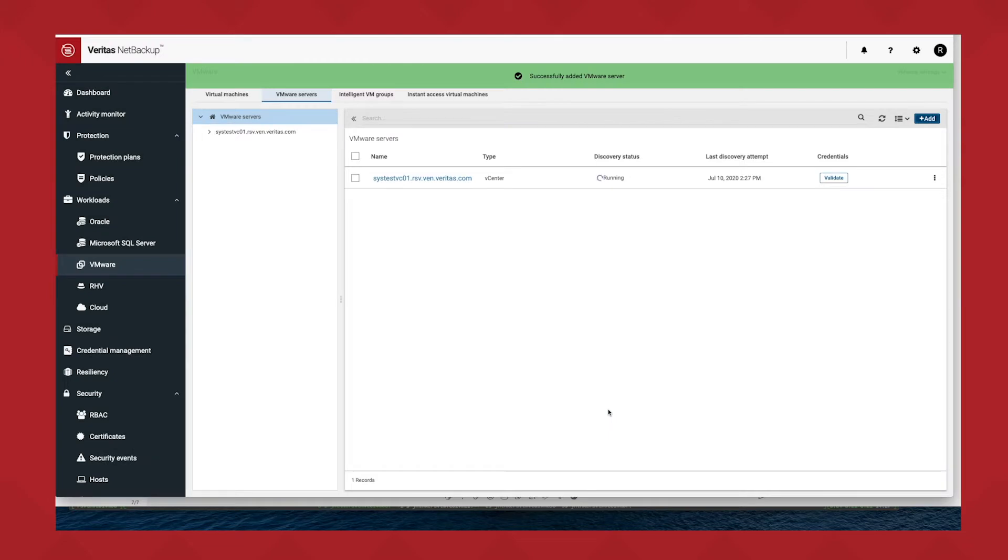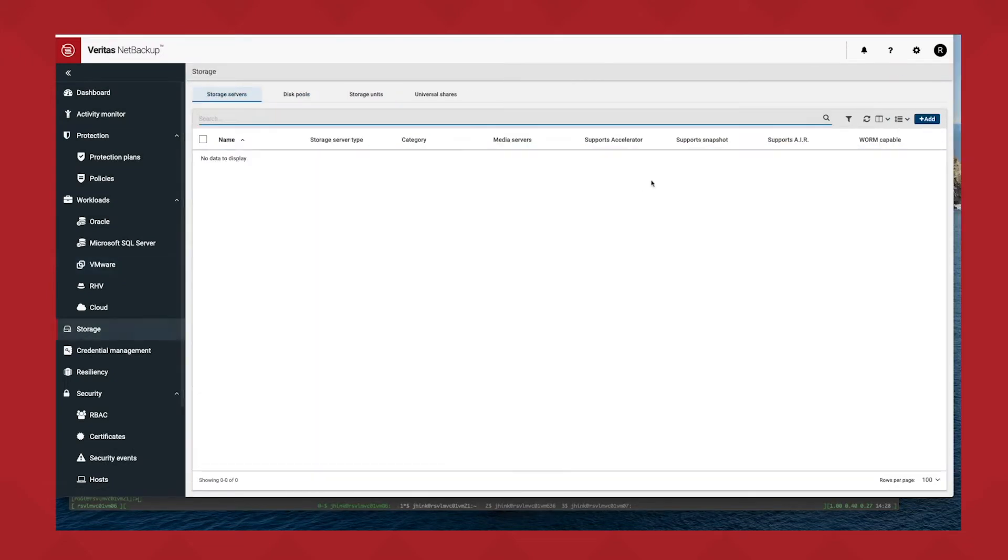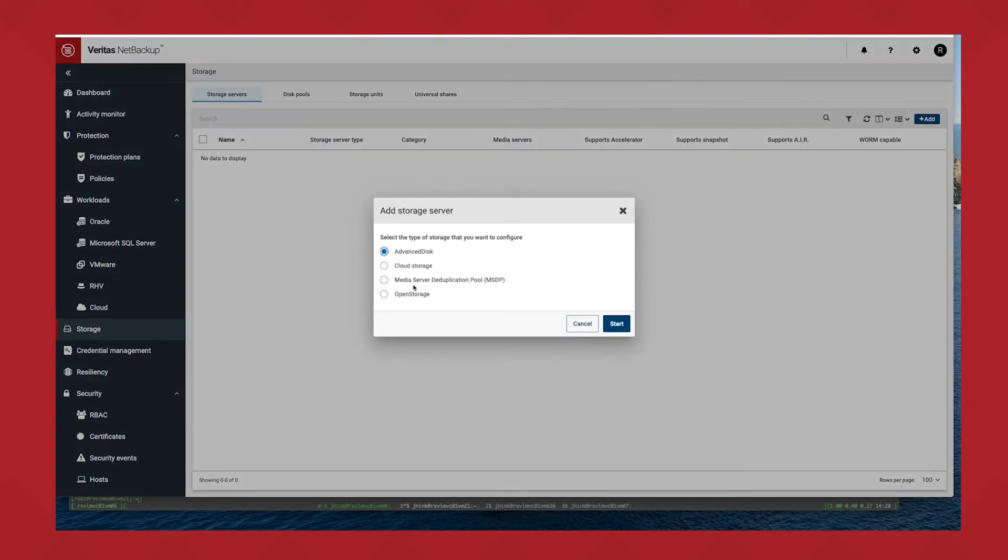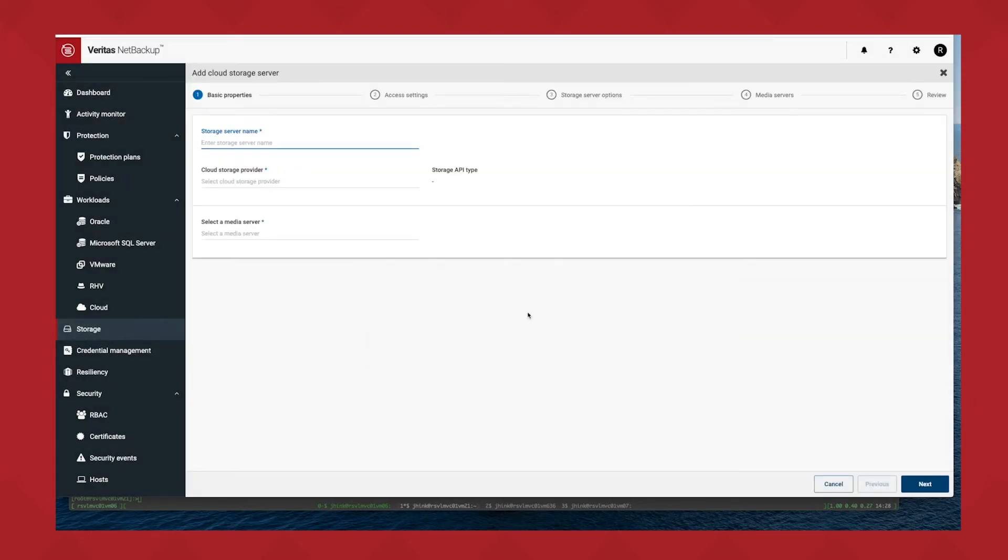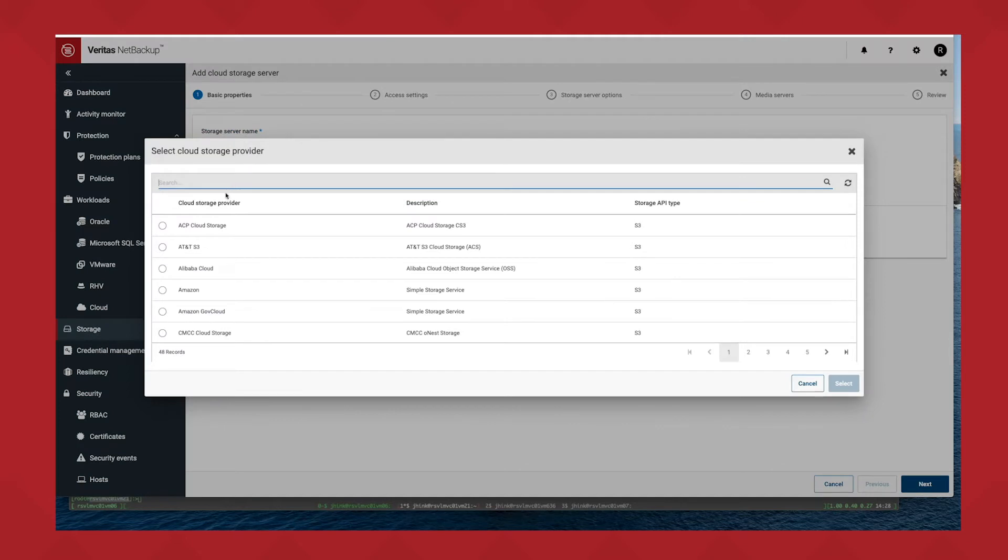But first, none of this is going to work very well if I don't have storage setup. So how about we do some cloud storage? All I need to do here is configure the cloud provider I want to use.